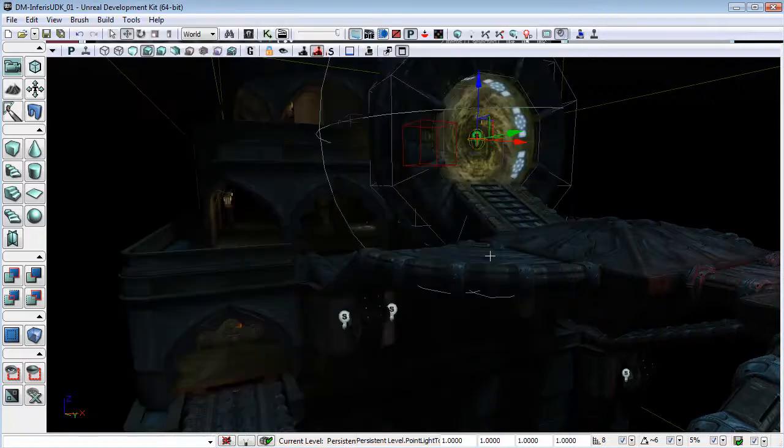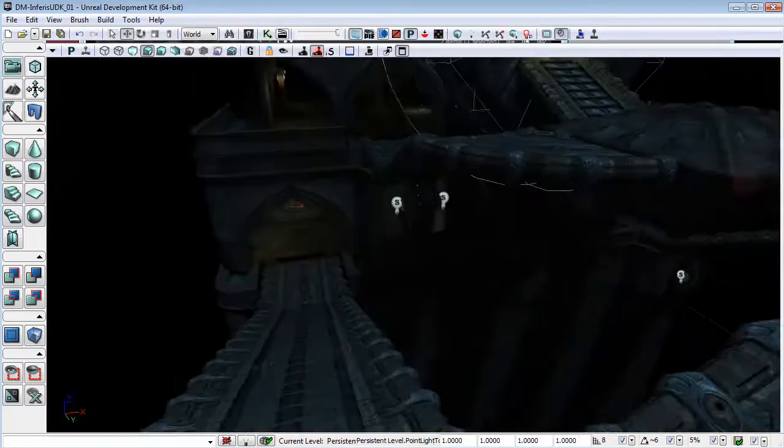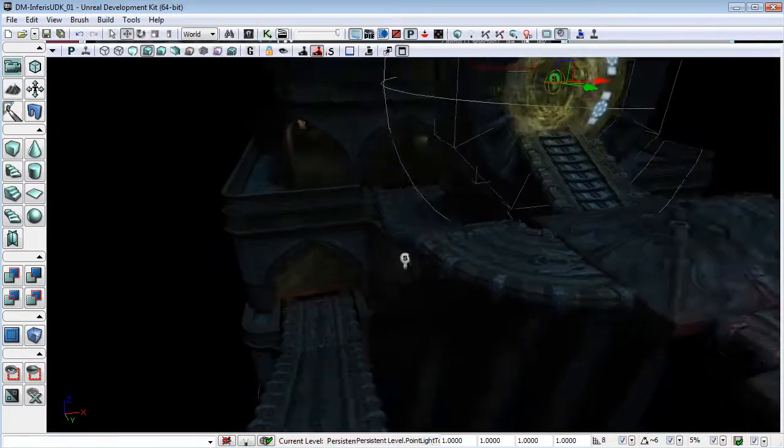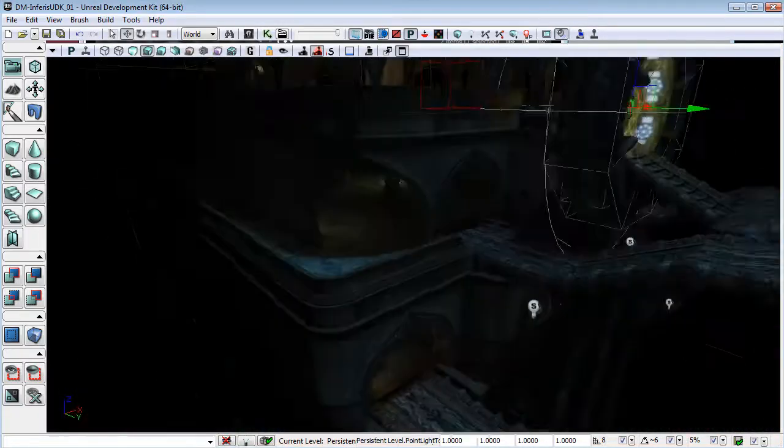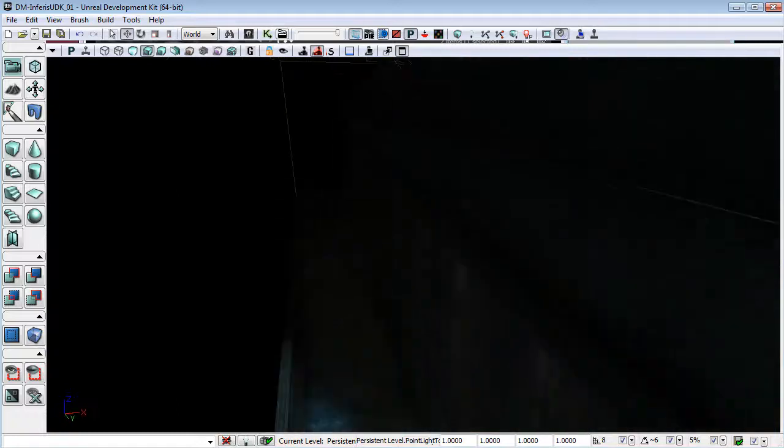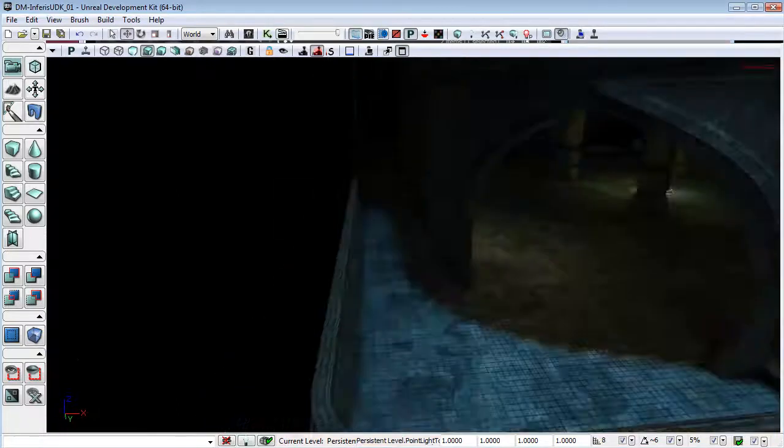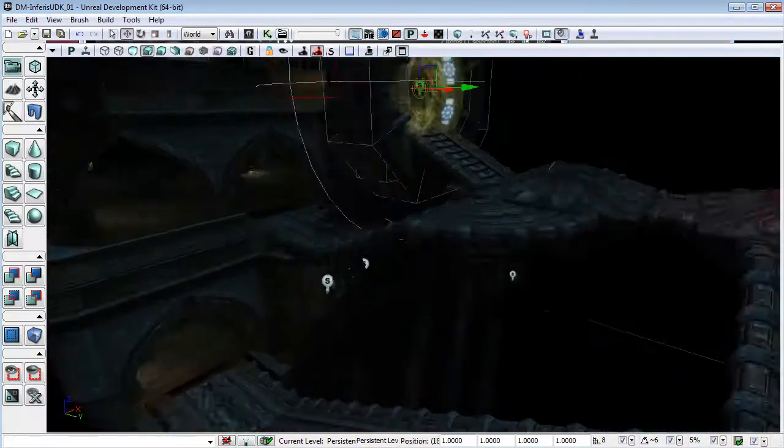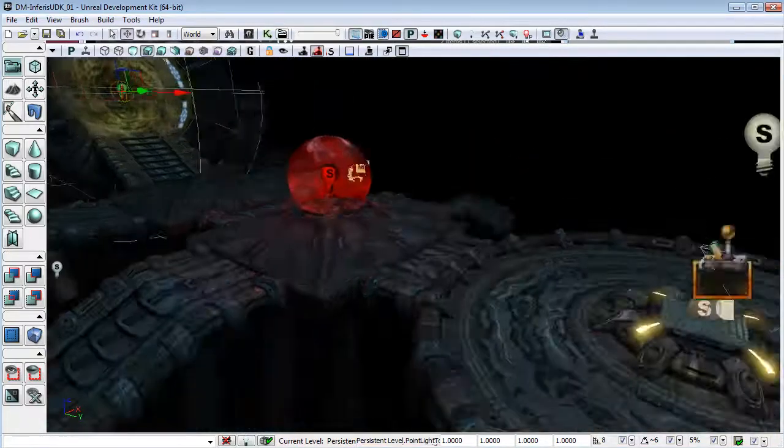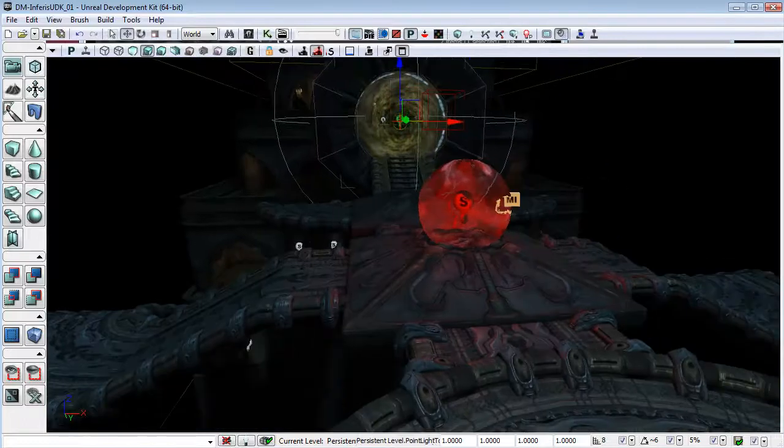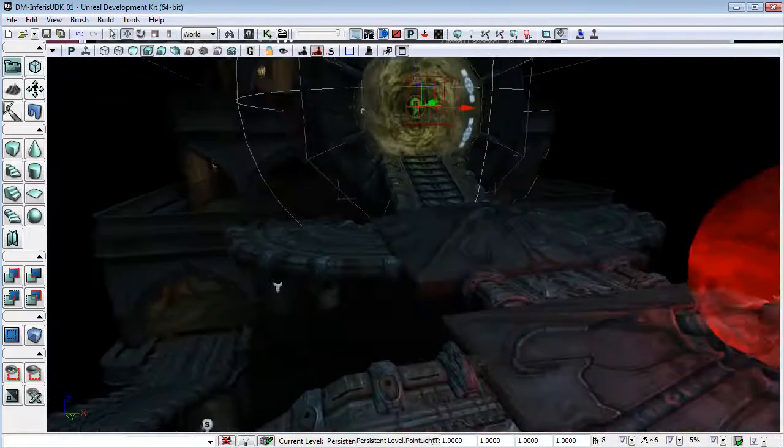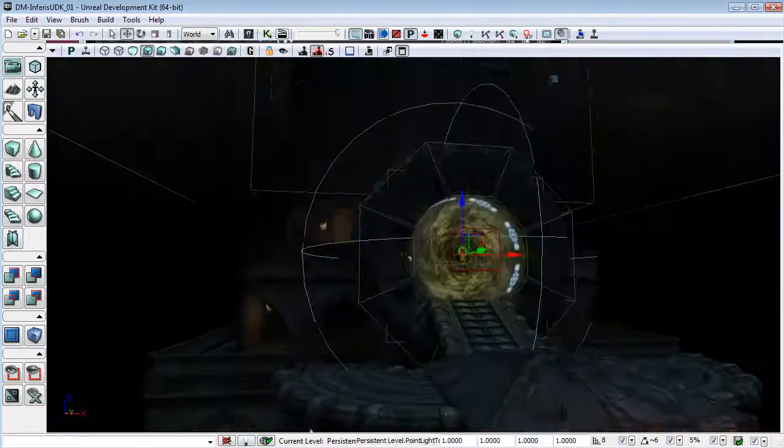Now if we look at our scene, you can see that everything has gone back to the lighting as it was in the April beta and previous versions of UDK.